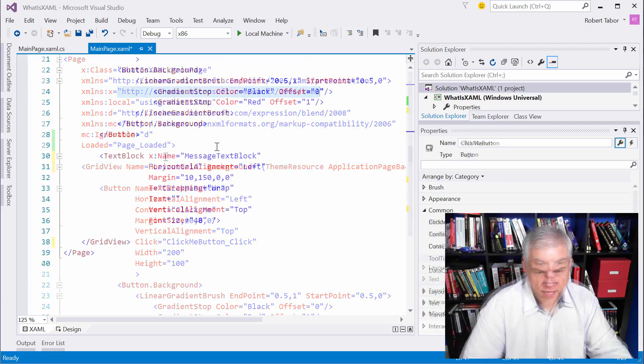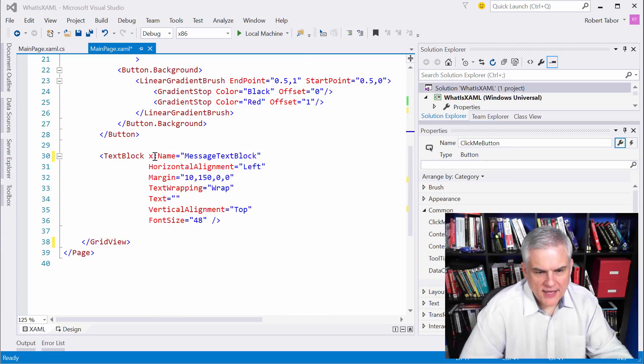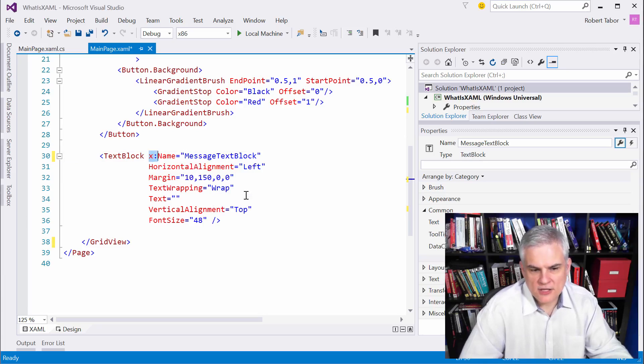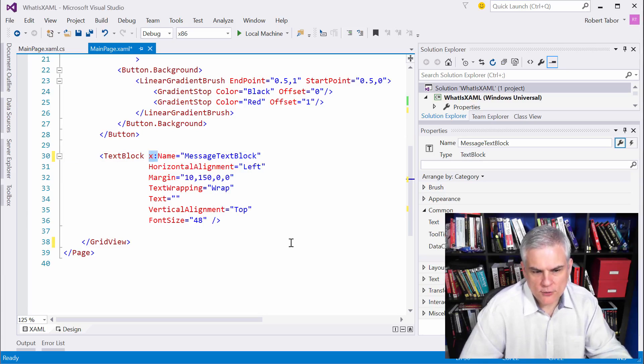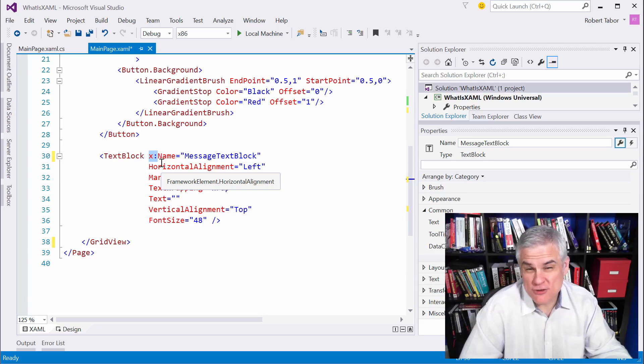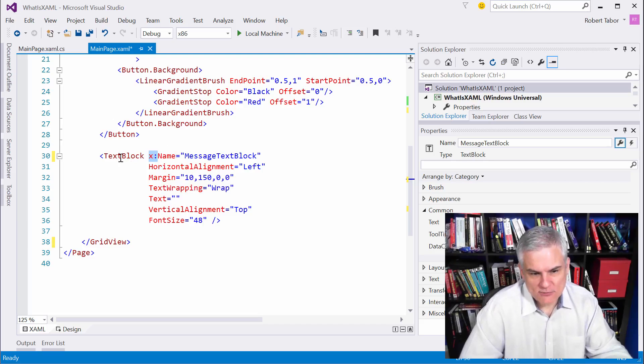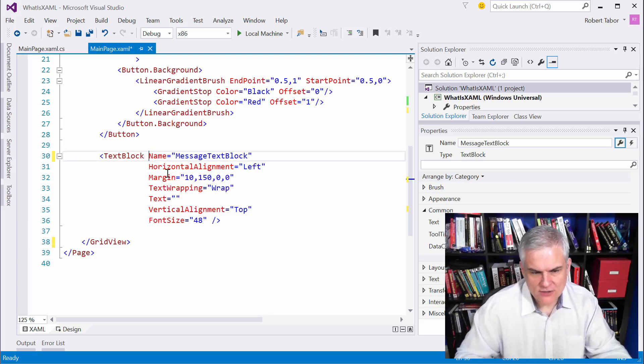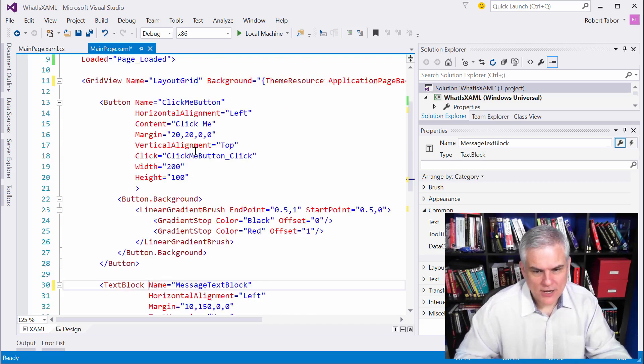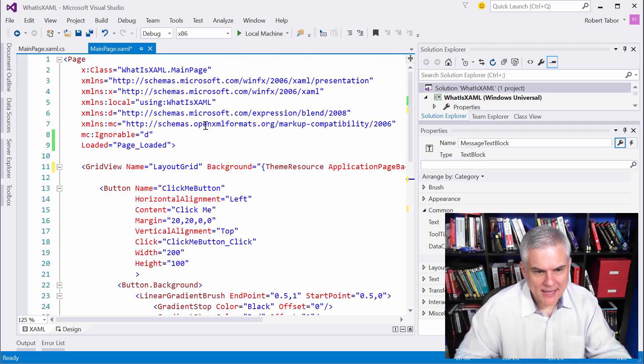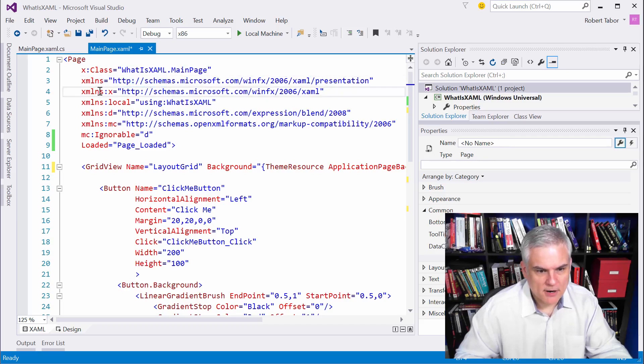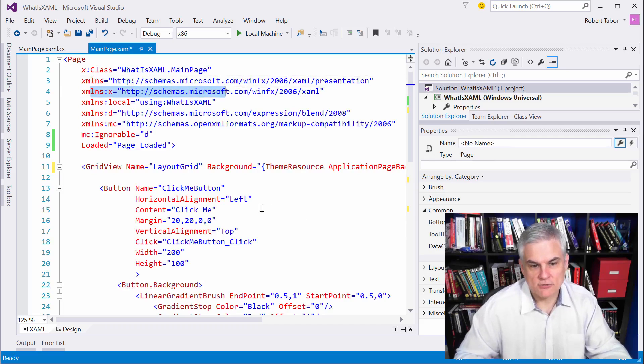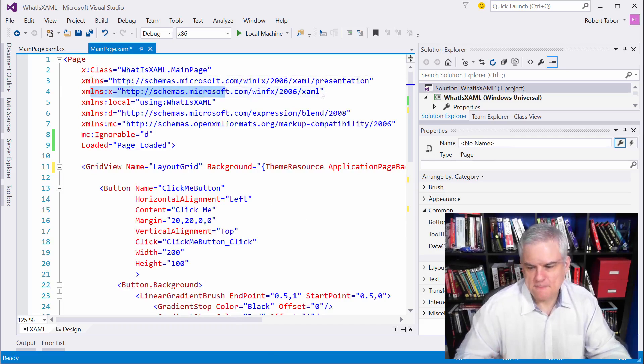And before I forget, just so you know, you won't see this in the code that you create or that's automatically generated for you. I added this because this is the way that you used to have to reference the name attribute of any control. You don't have to do that anymore because I think they changed the schema. And so, now the name attribute is actually part of the default schema, not part of this schema that defines the rules of XAML in general. Just wanted to make that clear.